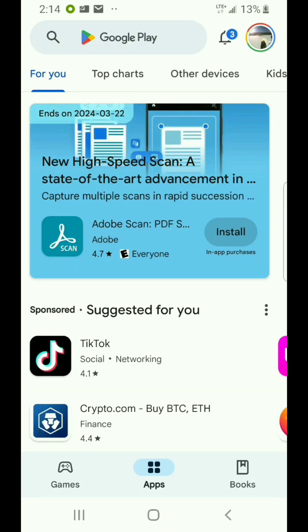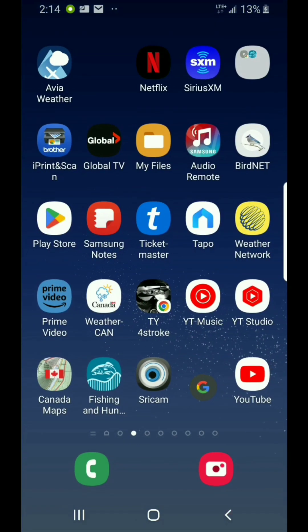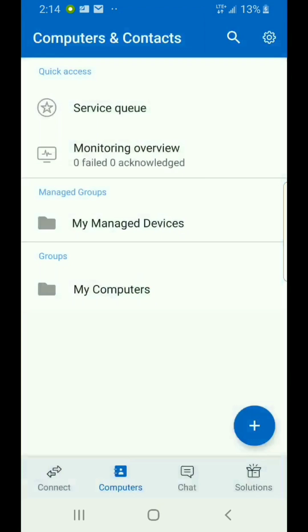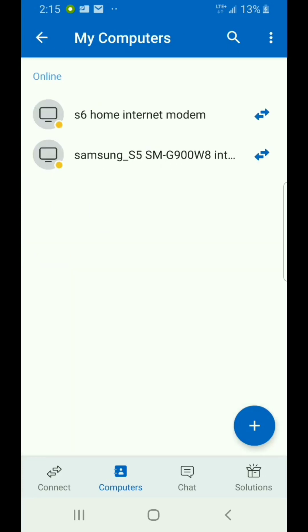So I'm going to back out of here and go now to my phone. If you look in the top left corner, that's TeamViewer Remote Control. This is what it looks like when I open it. Any devices that you install the Host on with your account will show up under My Computers. So in my case, I have two Android phones installed with the Host.